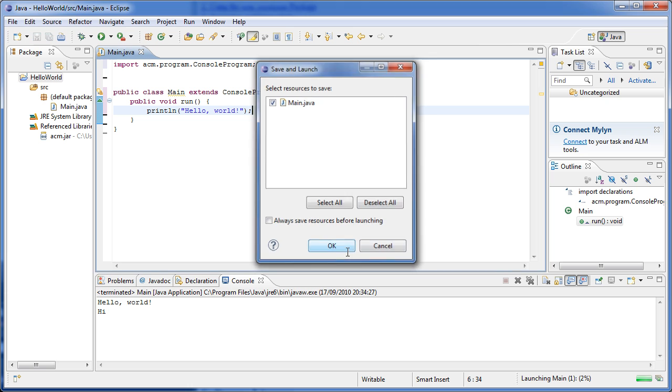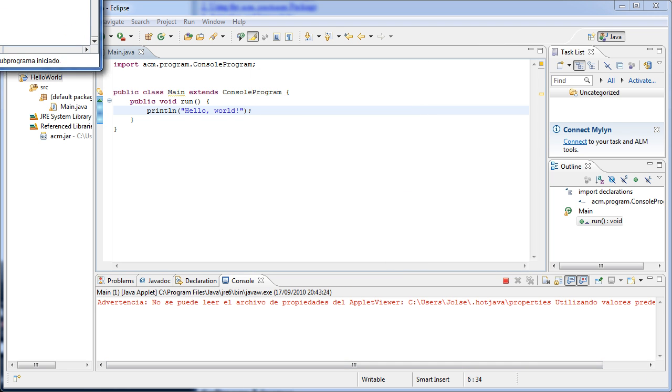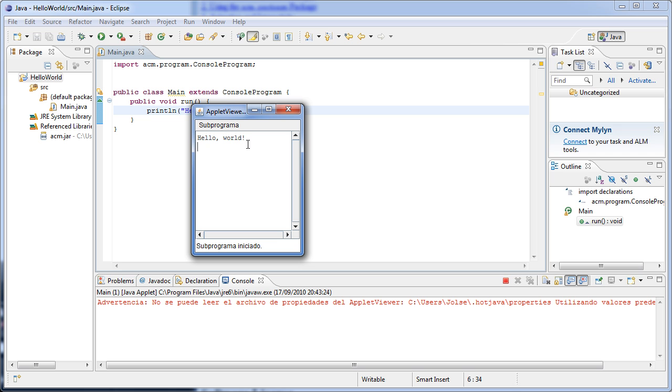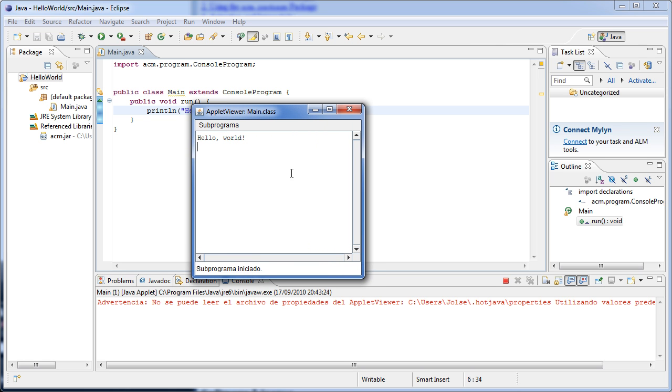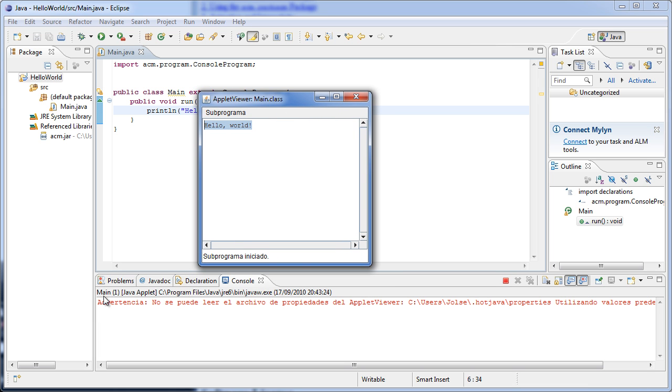Now if you press play, you'll see something a bit different than before. Now a new window appears and it says Applet Viewer: Main.class, and then sub program. For those of you who don't know Spanish, sub program. And then here appears the sub program, and here it says sub program started. The sub program merely shows the words hello world. That's because we only told it to. We can do much more interesting stuff, such as user input with this sub program. And don't worry about this red stuff.